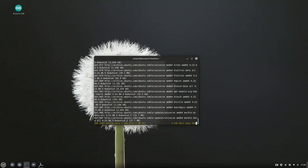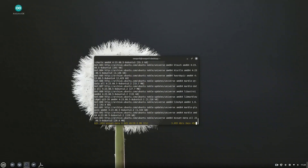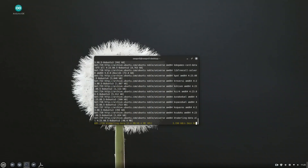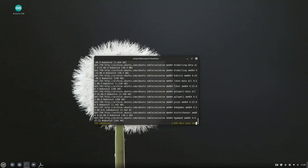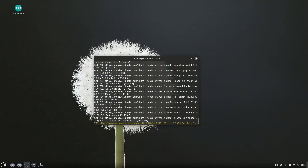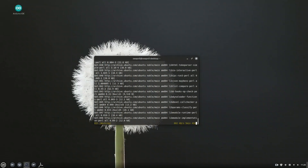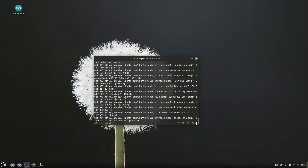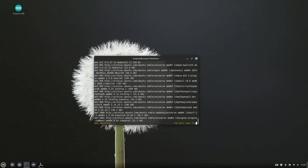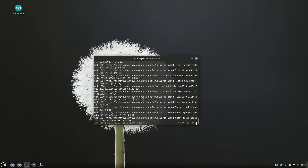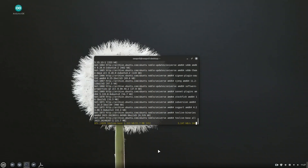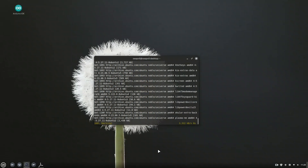Depending on the package you chose — minimal, standard, or full — run only one of these commands. For minimal KDE desktop: sudo apt install kde-plasma-desktop -y. For the standard setup: sudo apt install kde-standard -y. For the full KDE experience: sudo apt install kde-full -y. This process can take a while depending on your internet speed and the package size, so be patient. While KDE Full is installing, I'm fast-forwarding the process to save your time.